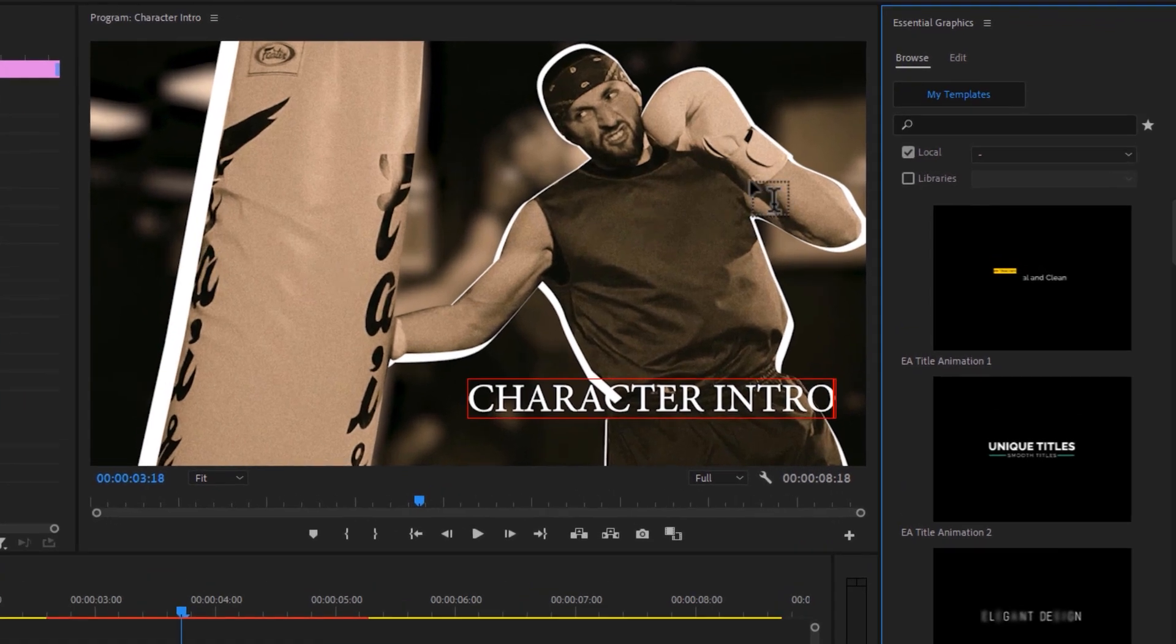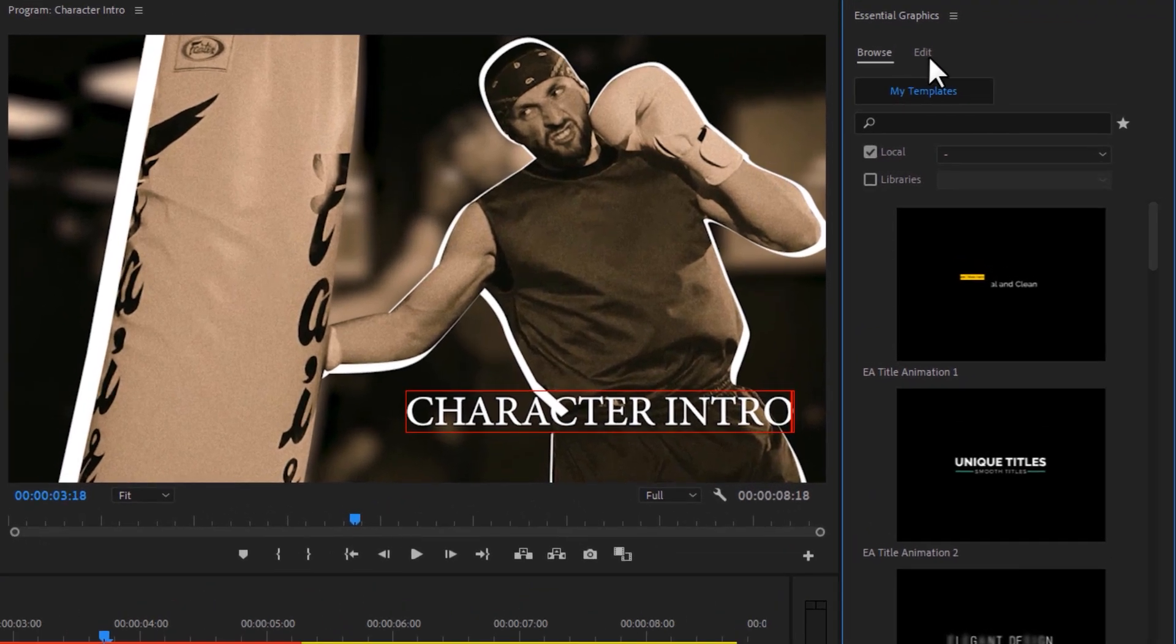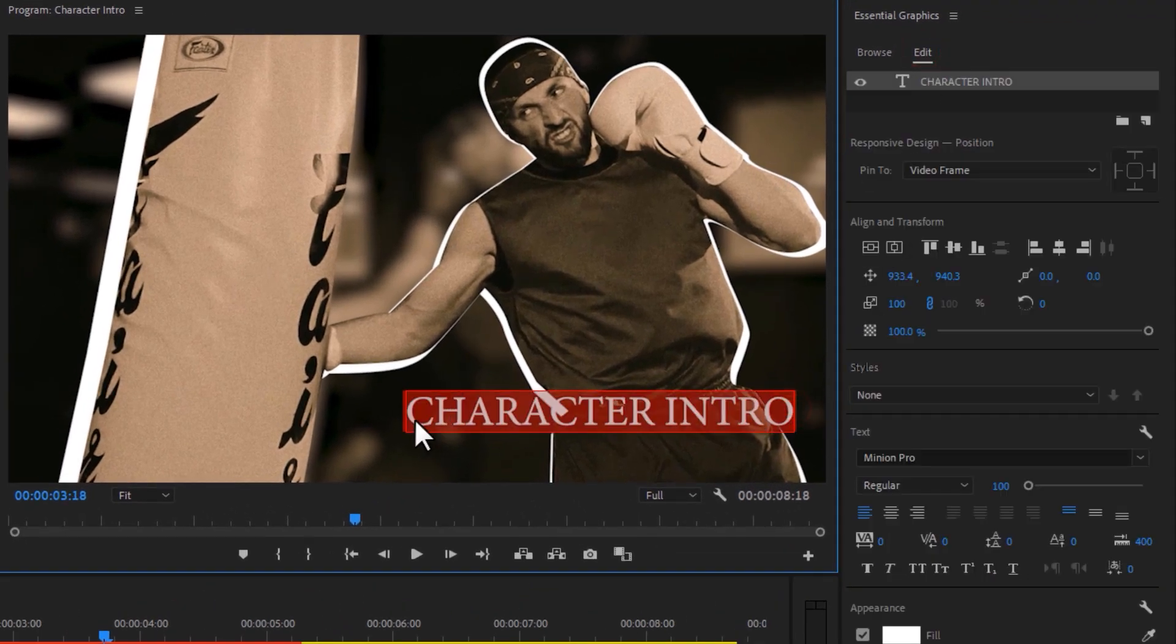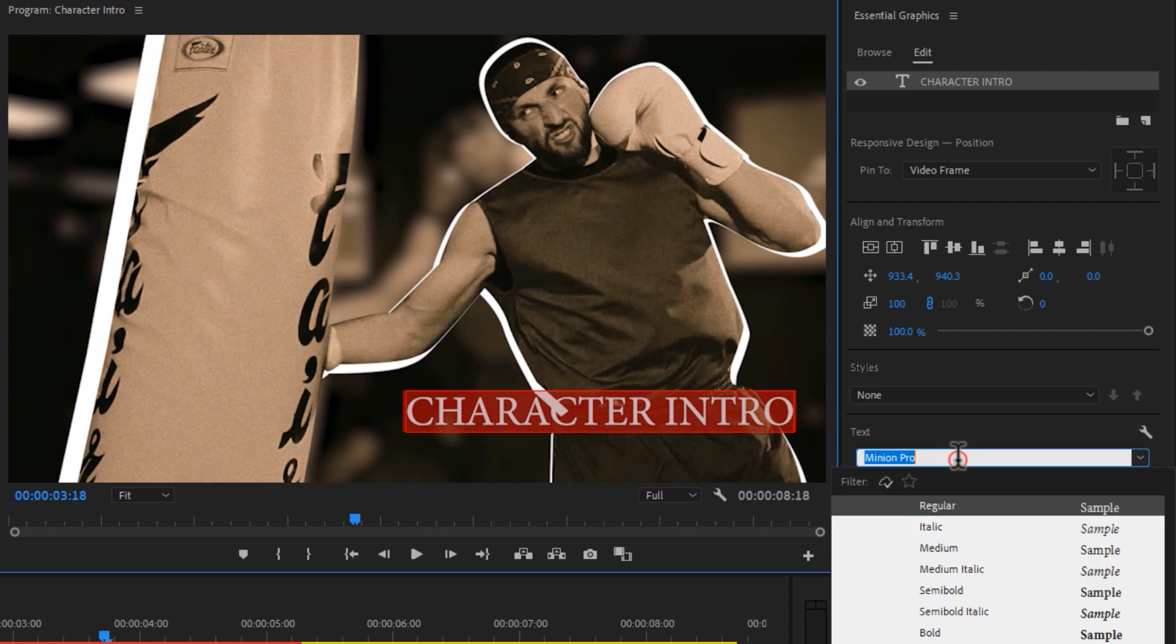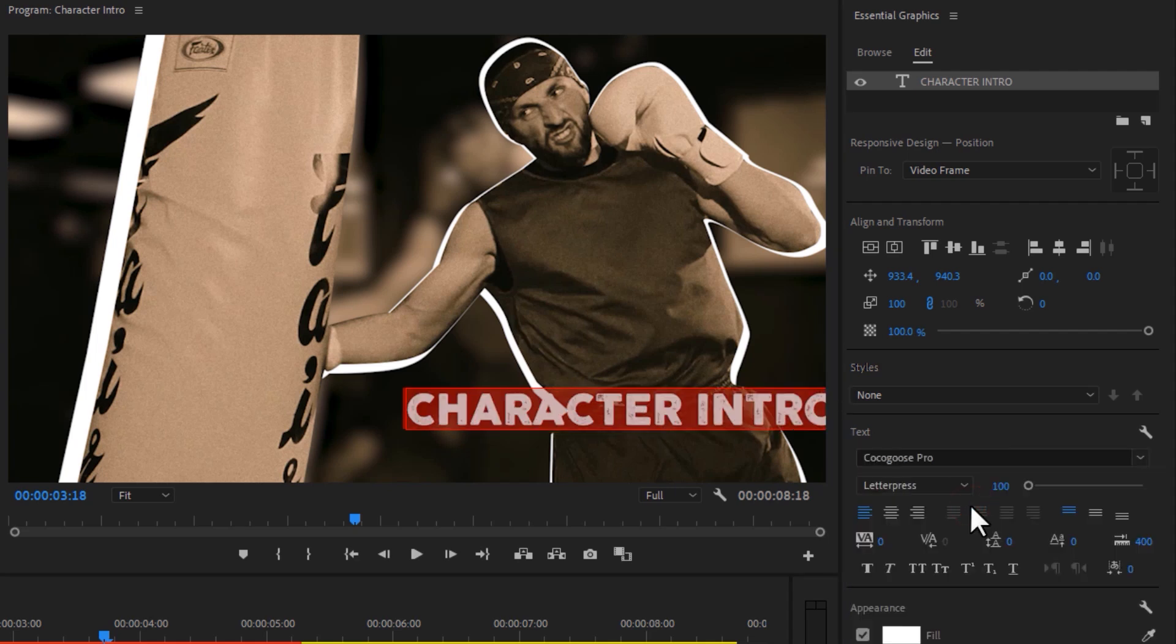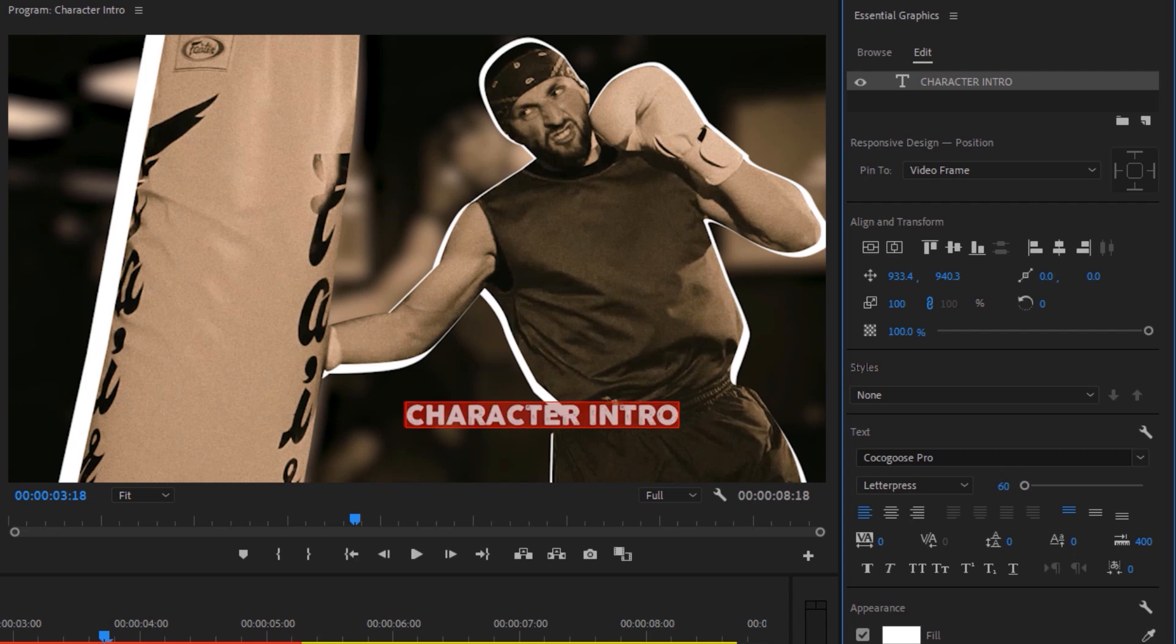Under the Essential Graphics tab, click on edit. Mark all the text line. And here I'm using Cocagoose Pro font. Then adjust your text size and position.